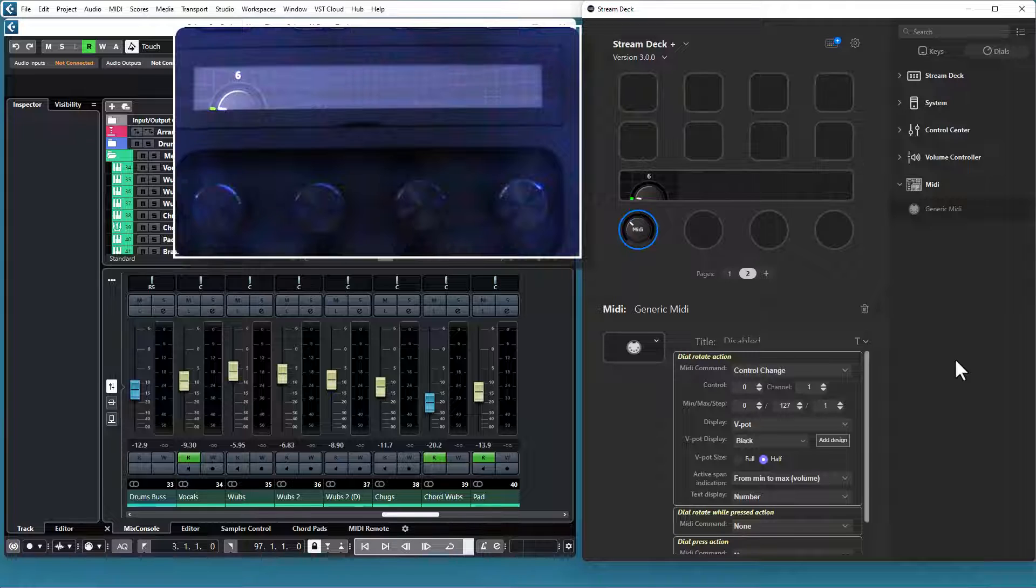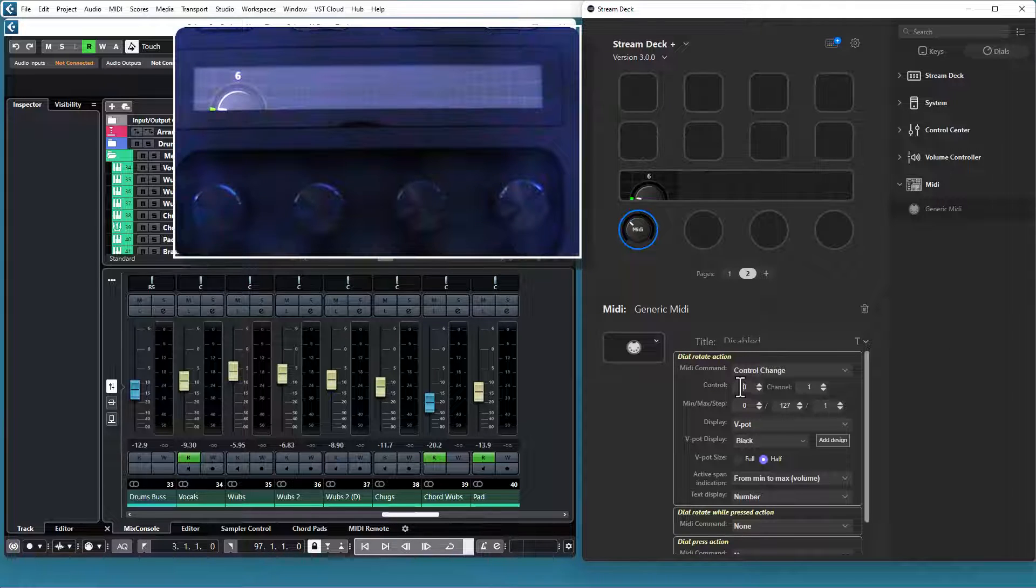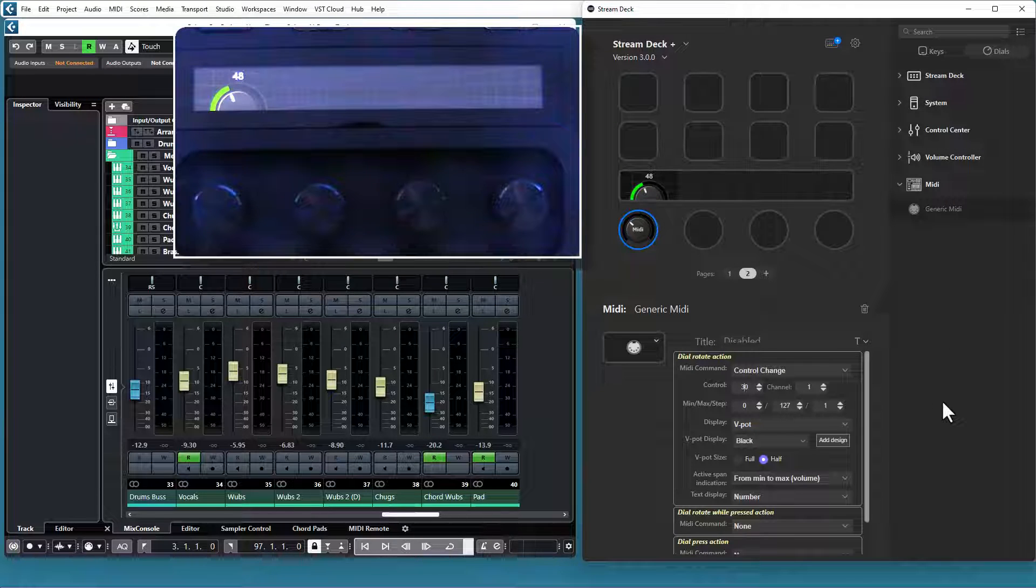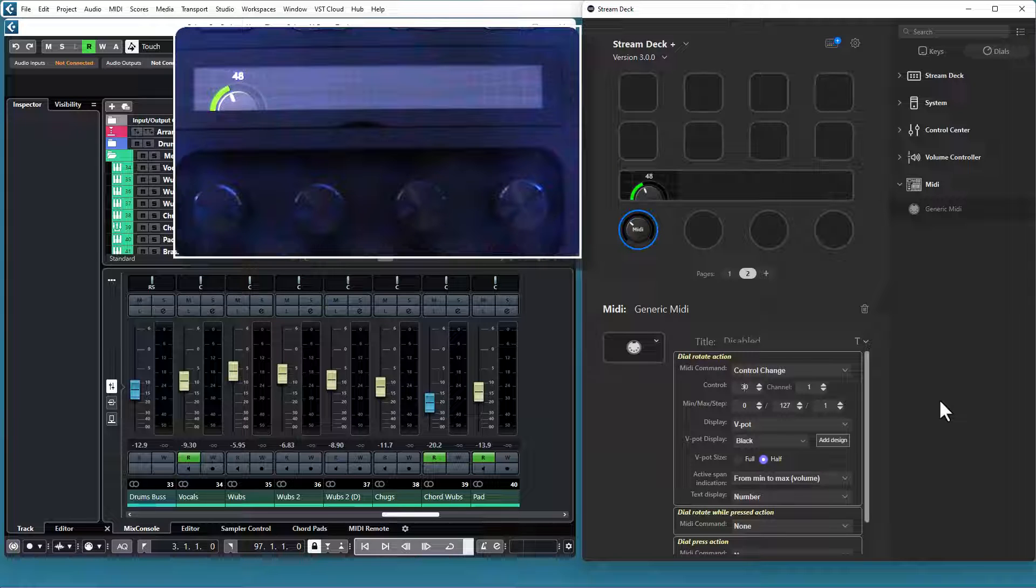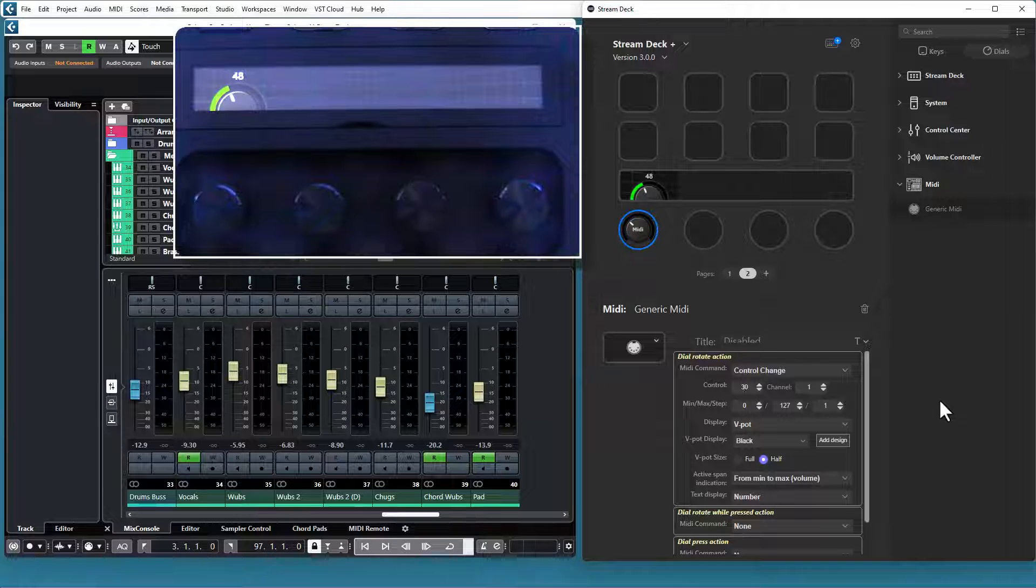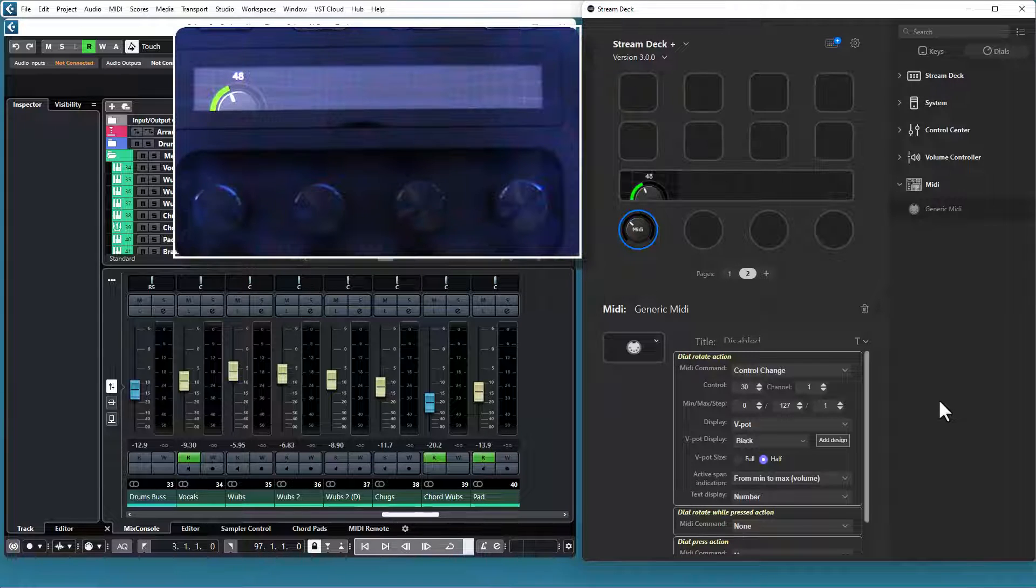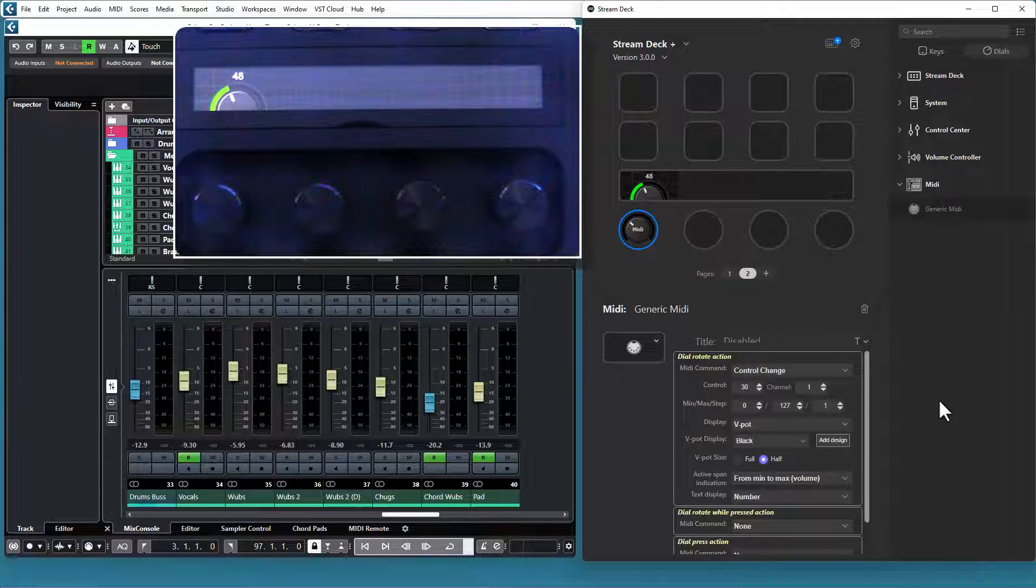You set the CC and channel to use, let's say 30, which is my drums bus, and you set the min and max values it should send, and the step size. The step size is how much the MIDI value will be changed for each physical step of the dial.